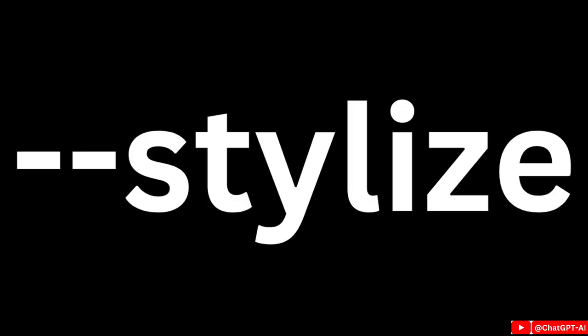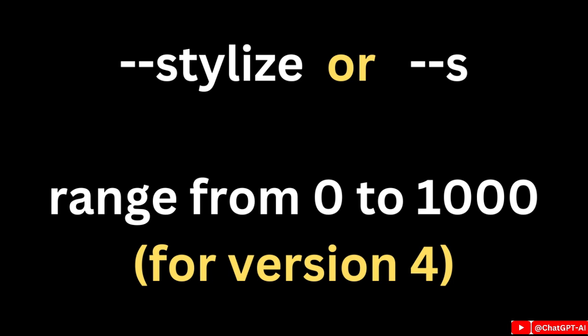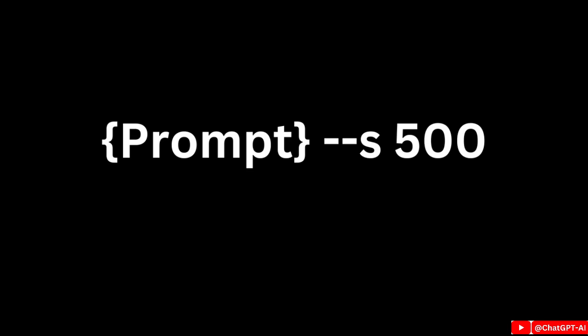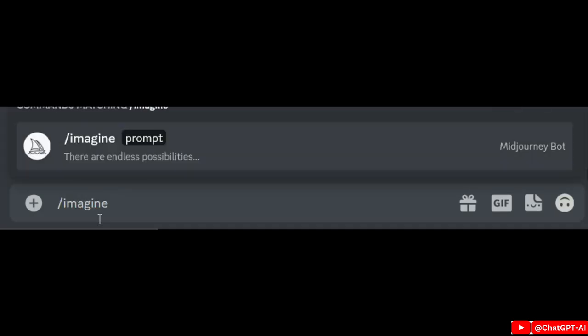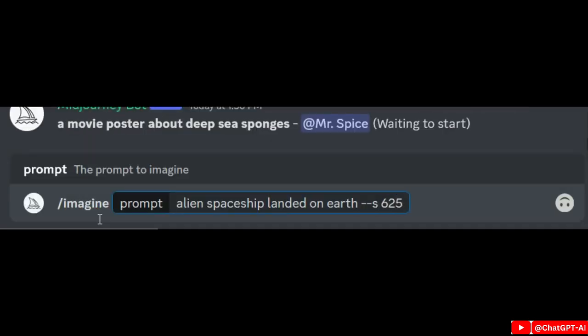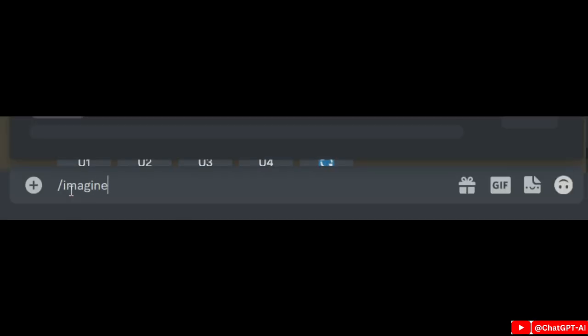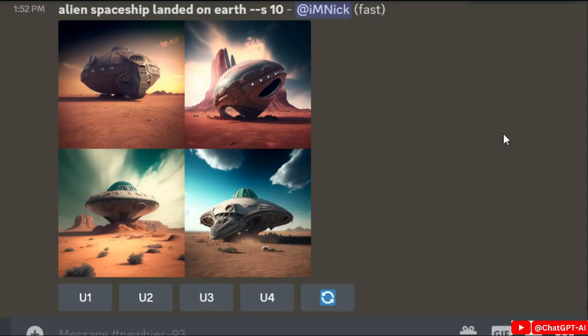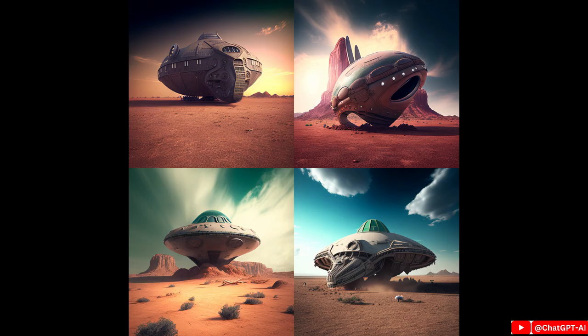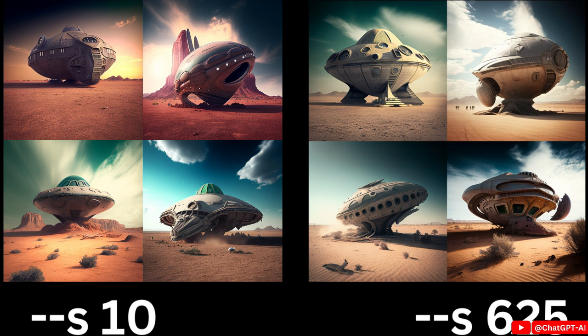Next is --stylize, which allows Midjourney to stylize your image prompts. You can go anywhere from 0 to 1000. You can type --stylize or simply --s. Let's try value 625 and see what results we get. Now change the value to 10 and this is the result. For the same prompt we got different images — the left image has a stylizing value of 10 and the right image has a stylizing value of 625.